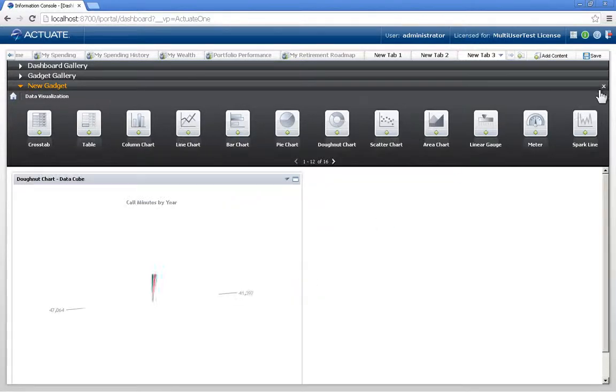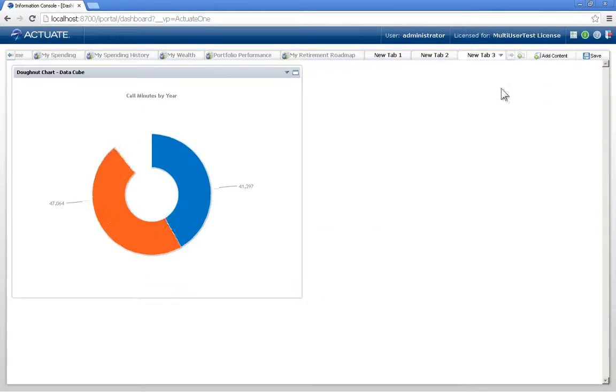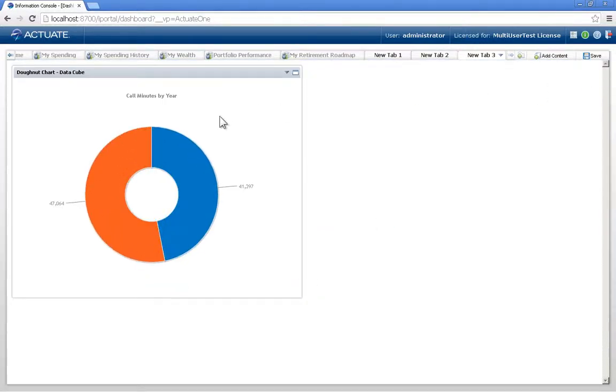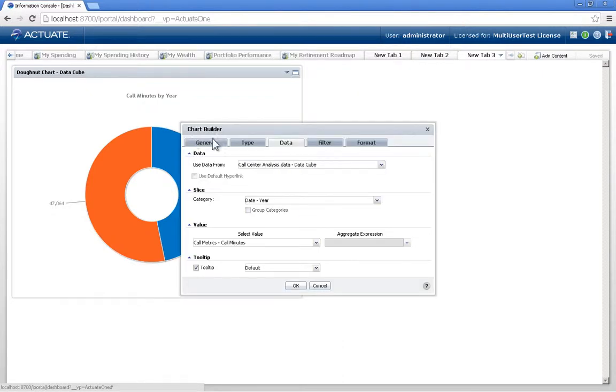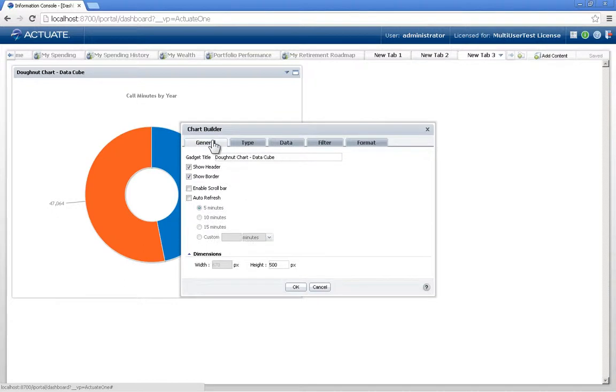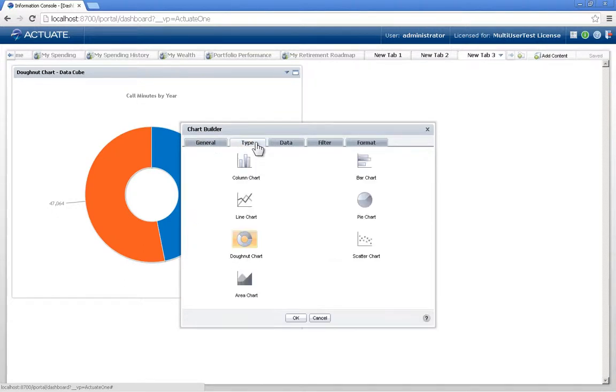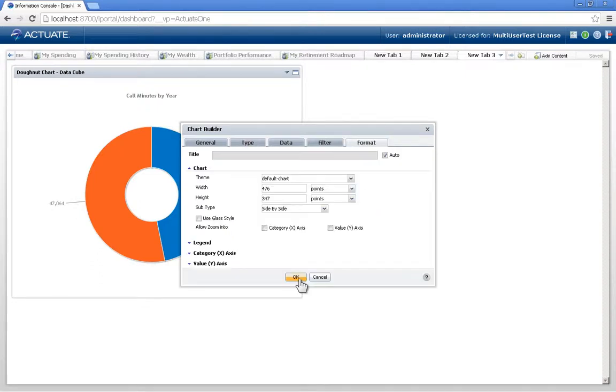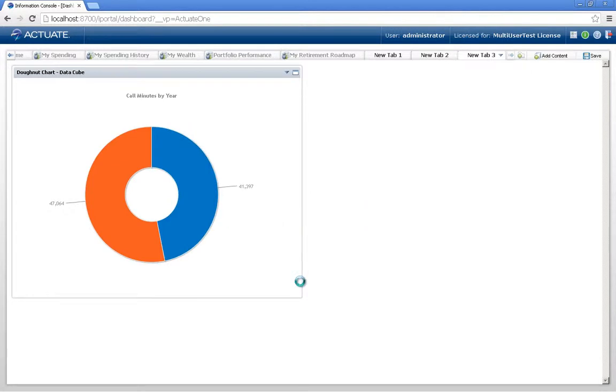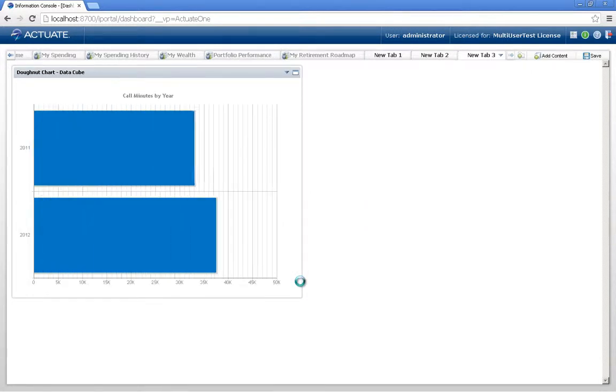And there we have our visualization. We can make further modifications with the drop-down menu. We could say Edit. We could change the title, the header, and the border. We could change the style, probably better being a bar chart than a donut. So here I've changed it.